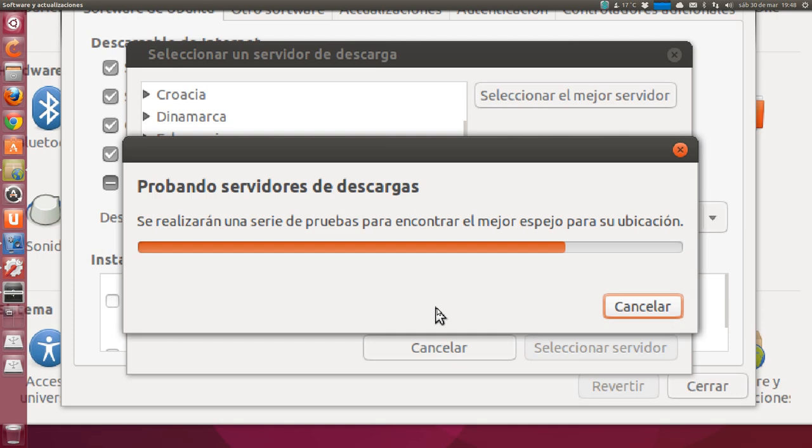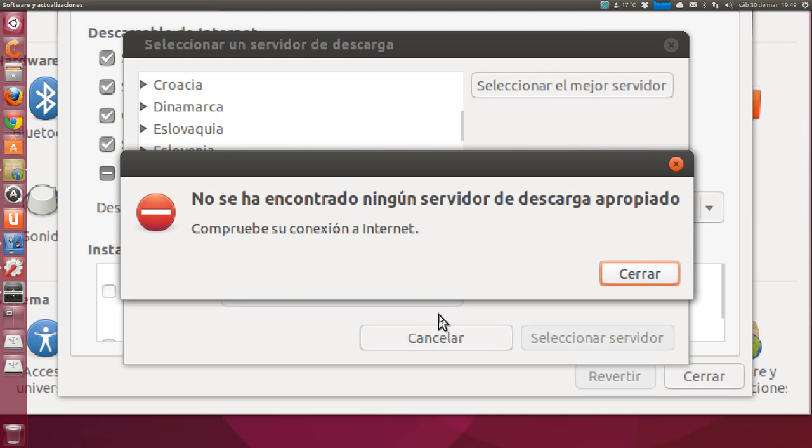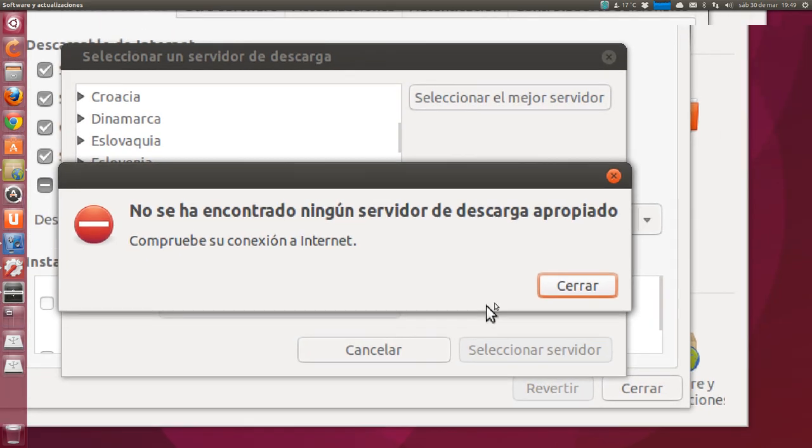Then, automatically, once it finds a mirror, we do an update, since there may be some bug fixes and important updates after the new Ubuntu version. As you can see, it takes a little while, but not much. It simply does a connection test among the most powerful servers and chooses the optimal one.